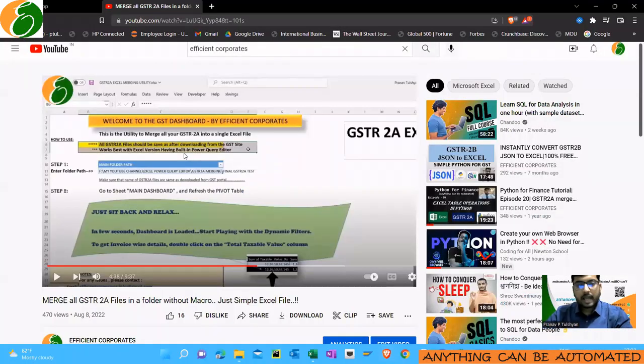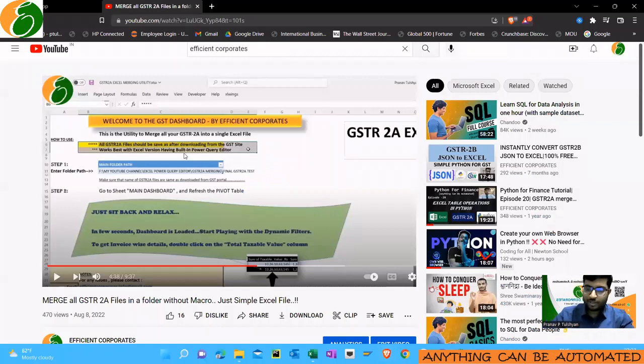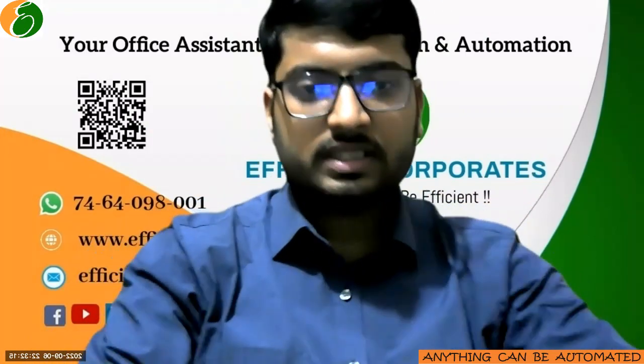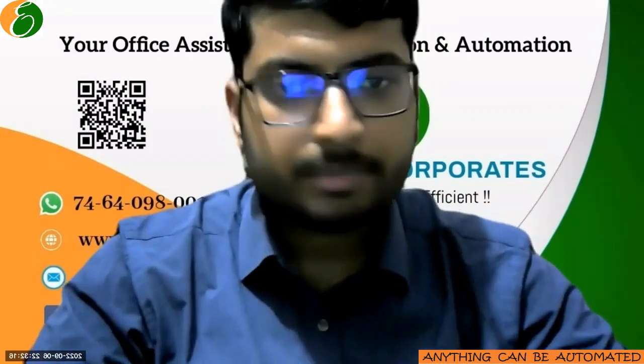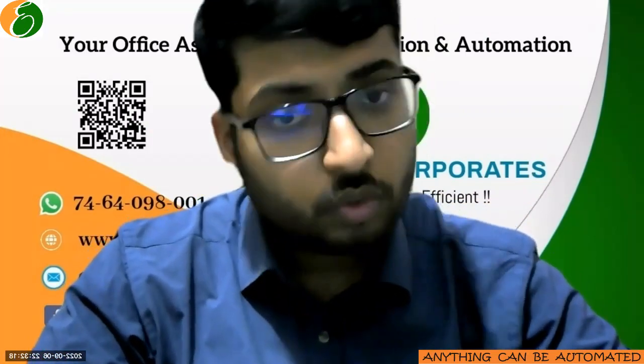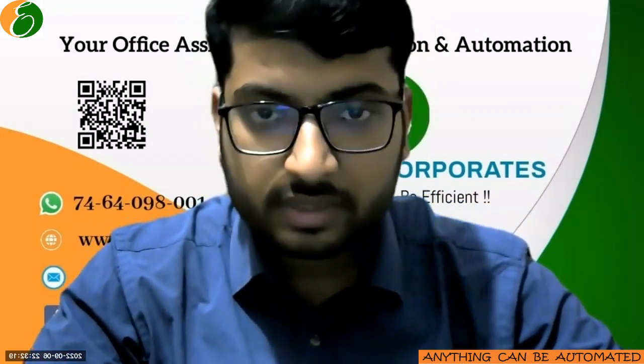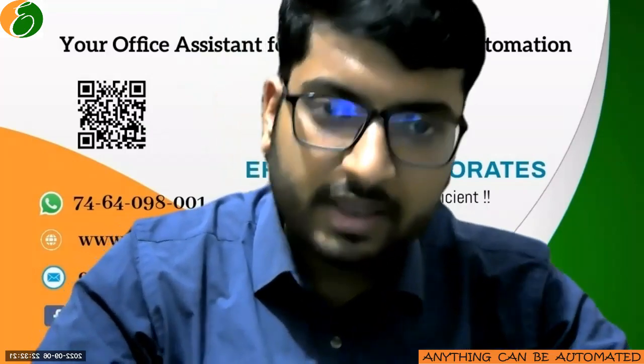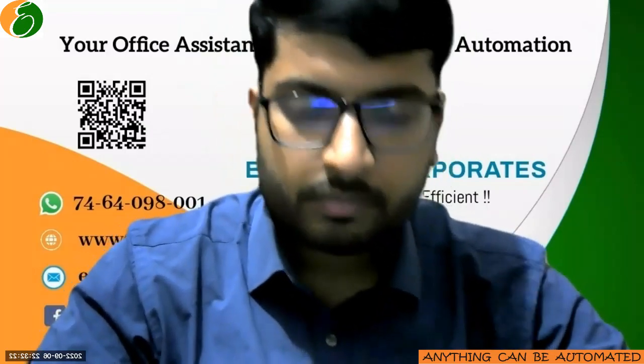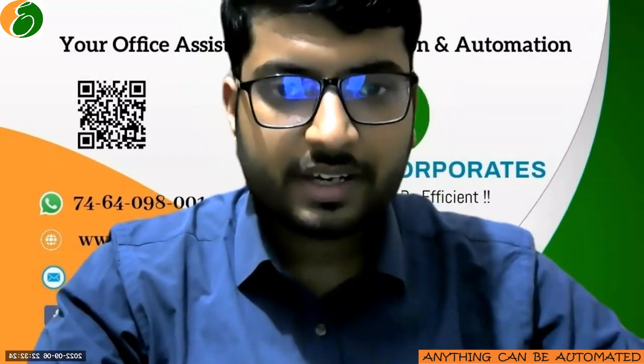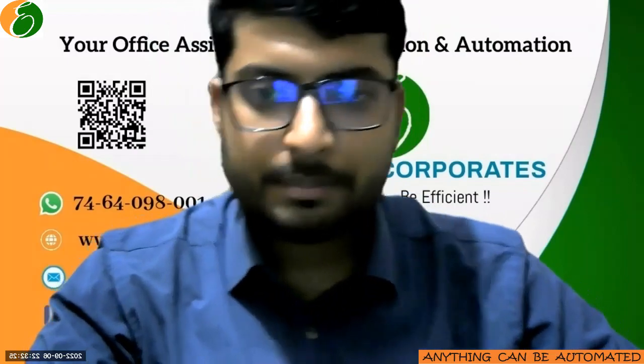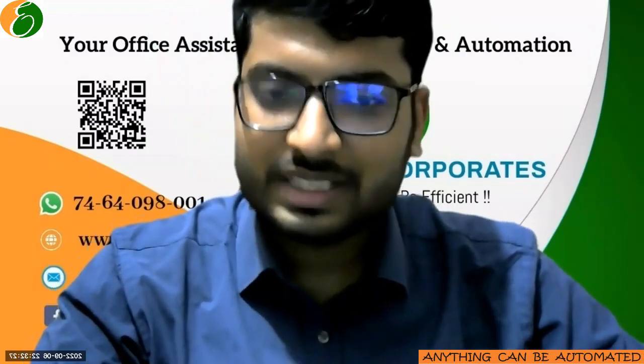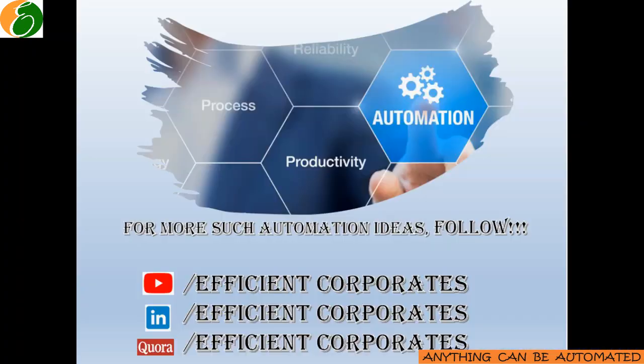You can use this tool to merge all your GSTR 2A files. So this much for our today's video. It was simply around this macro file. You can download it from the Google Drive link which I've given and you can use this to save as your files. This much for it and we'll be again back with the most exciting videos. See you again.